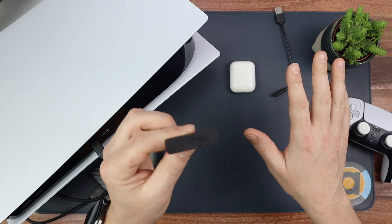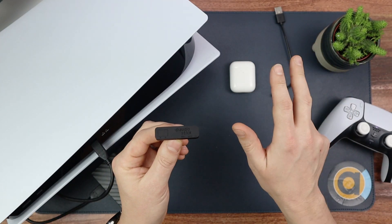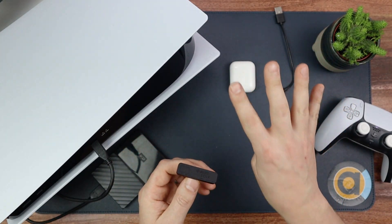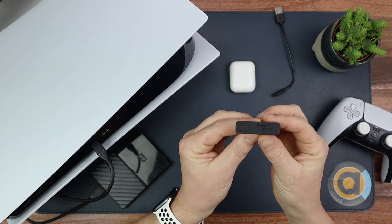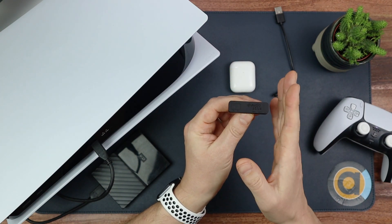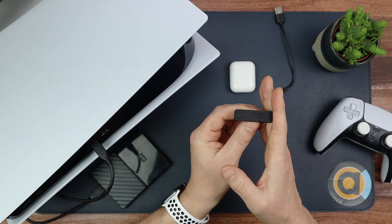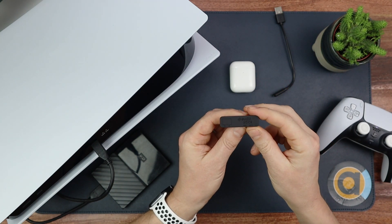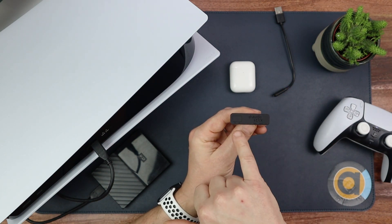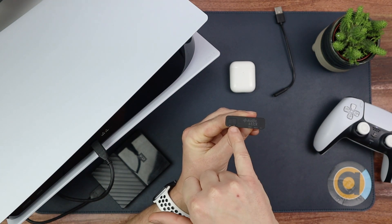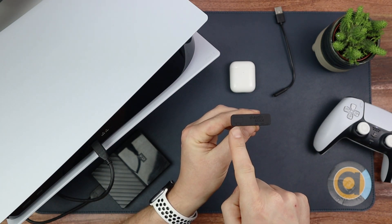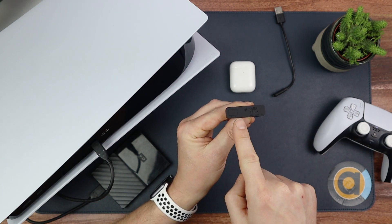It will remember four headsets. So if you connect a fifth headset it will knock out the first one, and if you connect a sixth headset it will knock out the second one. So there will only always be four headphones remembered by this, but two connected at the same time.